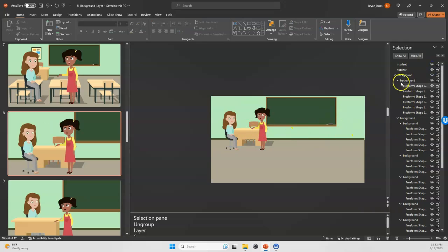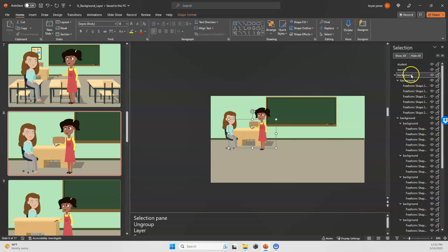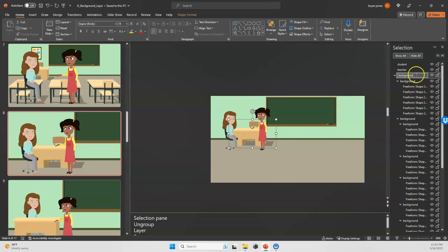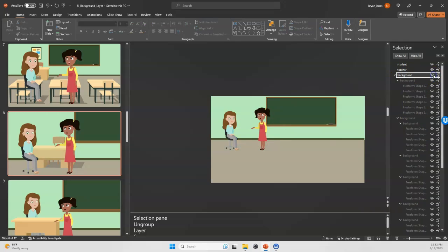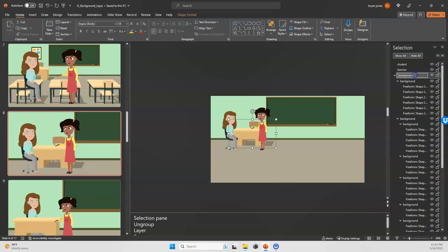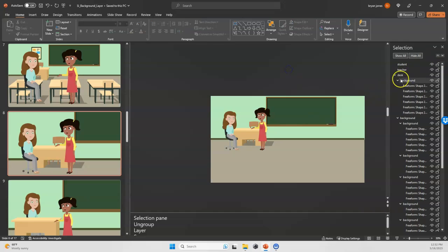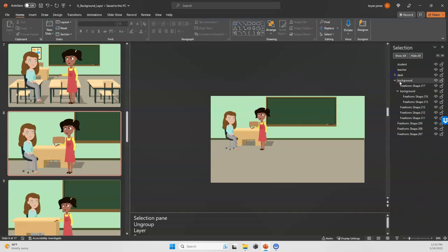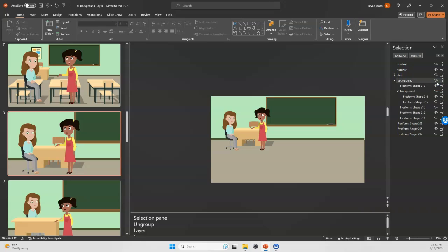We have this desk, so let's just see if that's just the desk. Yep, so this is the desk, and I'll rename that desk.